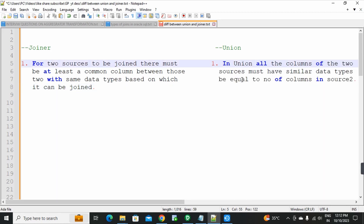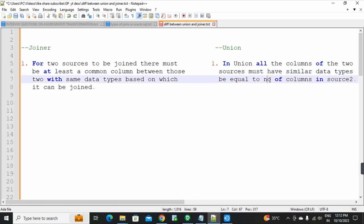Now, union transformation — first point: in union, all columns of two sources must have similar data types and be equal in number of columns to source 2. Whatever sources we take, all sources' columns must be the same, and data types must be the same. In union transformation, all sources we send — the columns in those sources must have similar data types. For example, if two sources are sent into union transformation, the number of columns in the first source and the number of columns in the second source must be the same, and the data types must be similar.